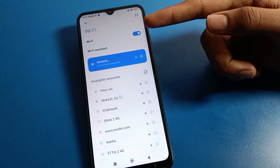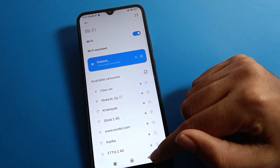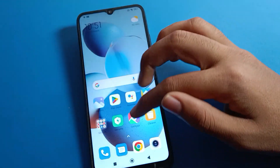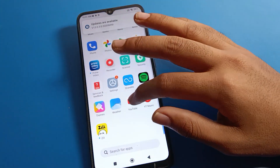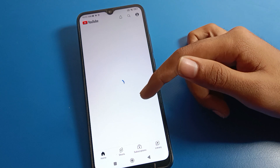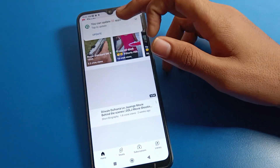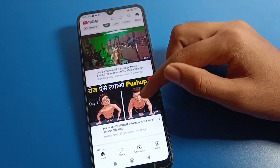After a few seconds, the Wi-Fi network will connect on your mobile and you can use it. For example, we will open the YouTube app — you can see that after connecting to the Wi-Fi network, we can use the YouTube app on our mobile.